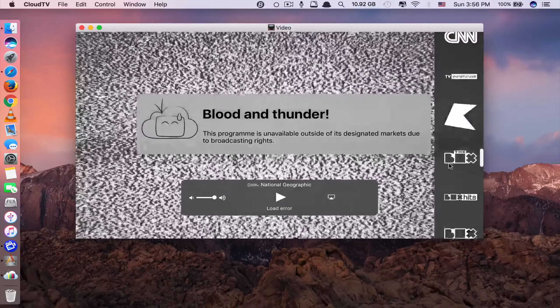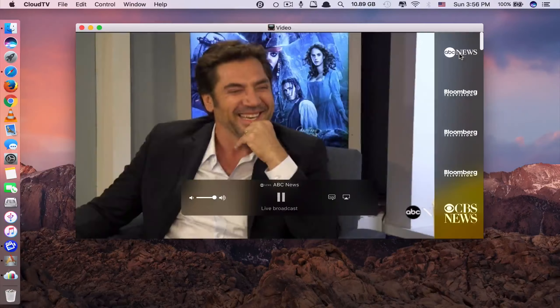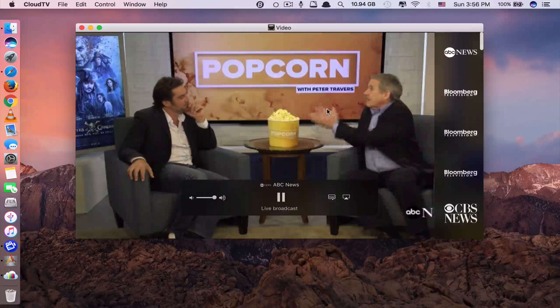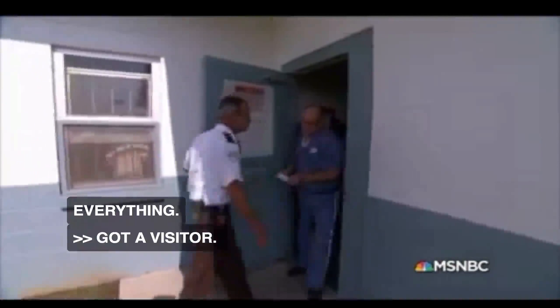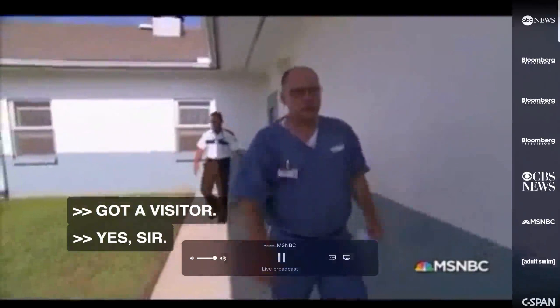App number four is called Cloud TV. What this app does is allow you to watch various TV channels on your Mac for free — it's like watching live TV on your Mac. The app itself costs $11 and can be used by up to five users, so it's very cheap. To purchase it, you go to its website, CloudTVapp.net — it's not available in the App Store. You can watch many channels including ABC News, Bloomberg, and CBS.